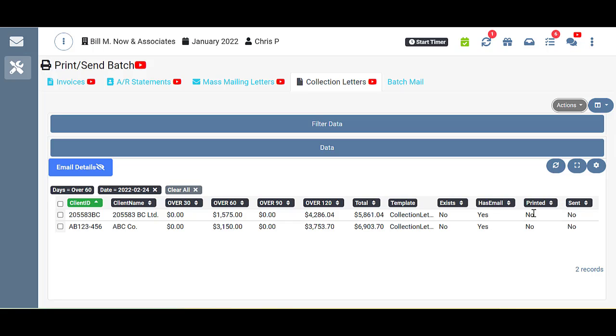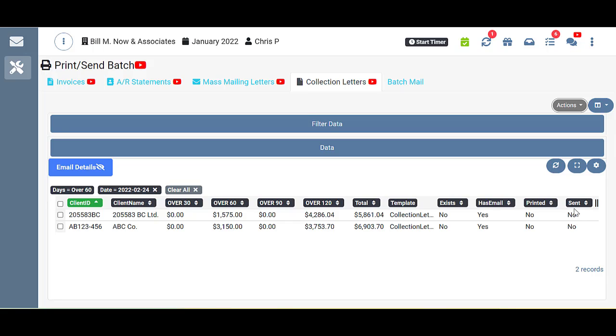Printed. This column is letting you know whether you've actually downloaded this collection letter before for this client. It says no, so you have not. And we should know that because it also hasn't been created. So in order for it to be downloaded, it has to be created first. And has it been sent? No, it has not been sent via email to these clients, which also cannot happen until it has been created. So again, we need to create it before it can be downloaded or sent. So as with all the other tabs,